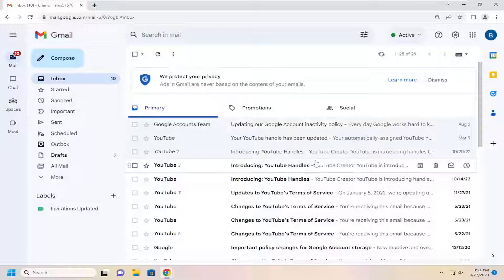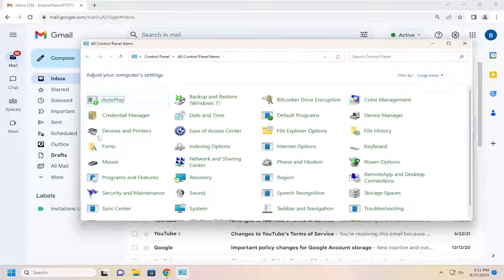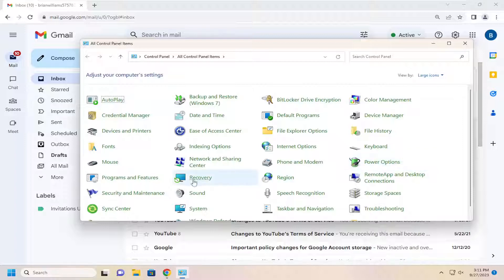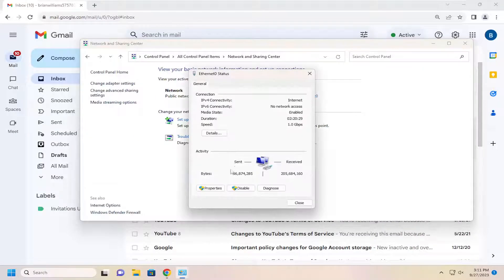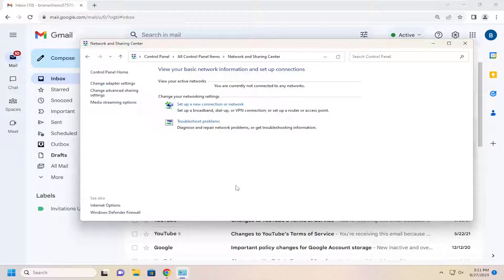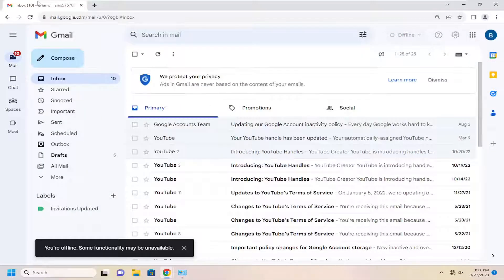If I were to disconnect from the internet, just for an example here. Let me just disable my internet for a moment. You can see that we are offline.